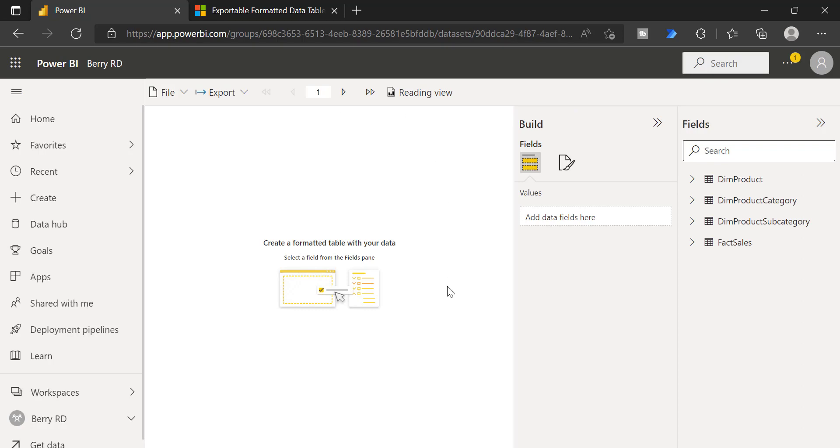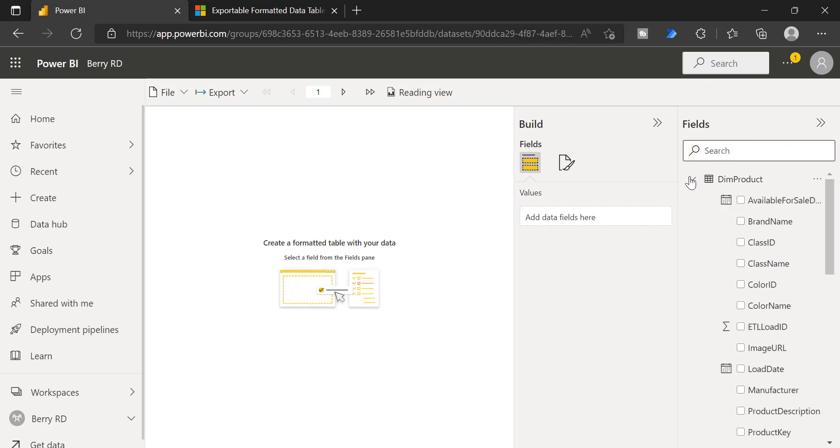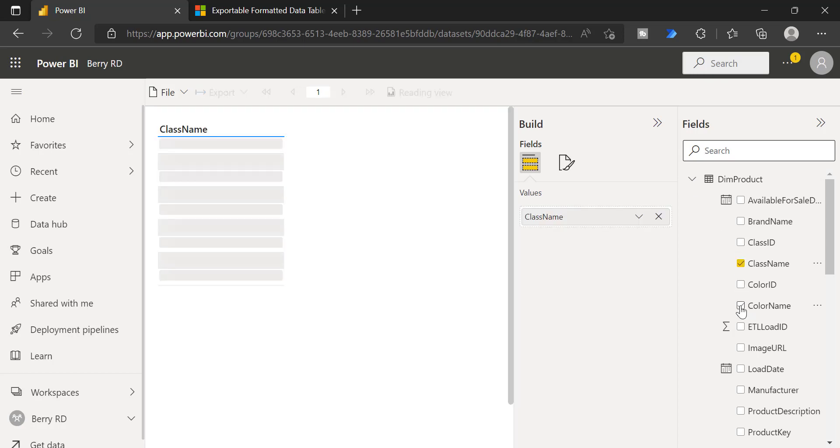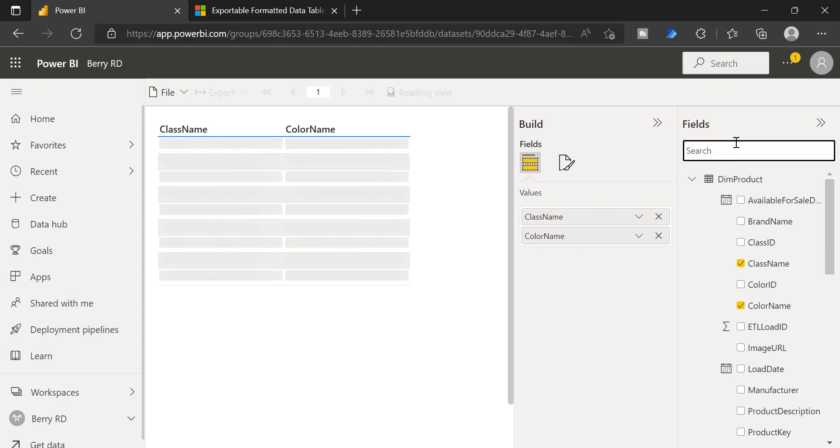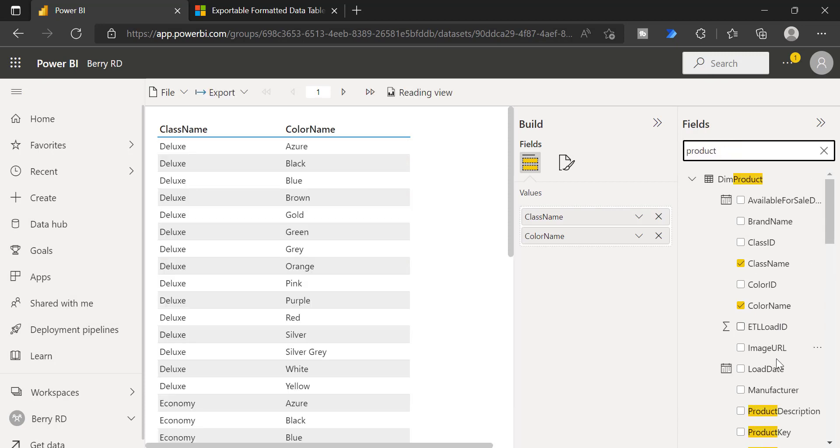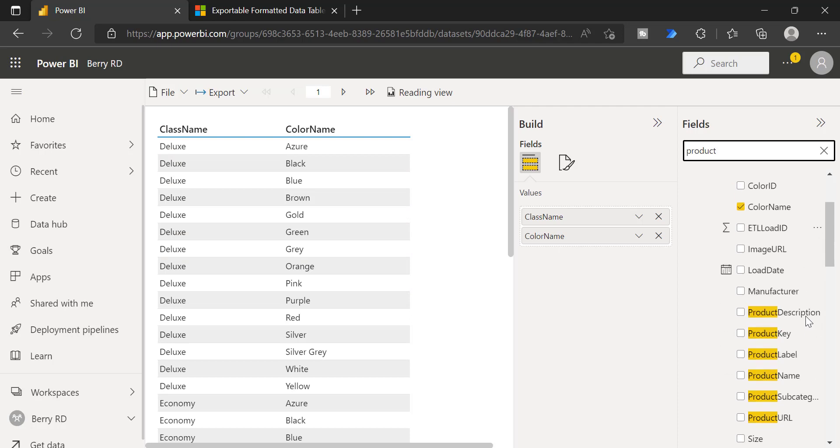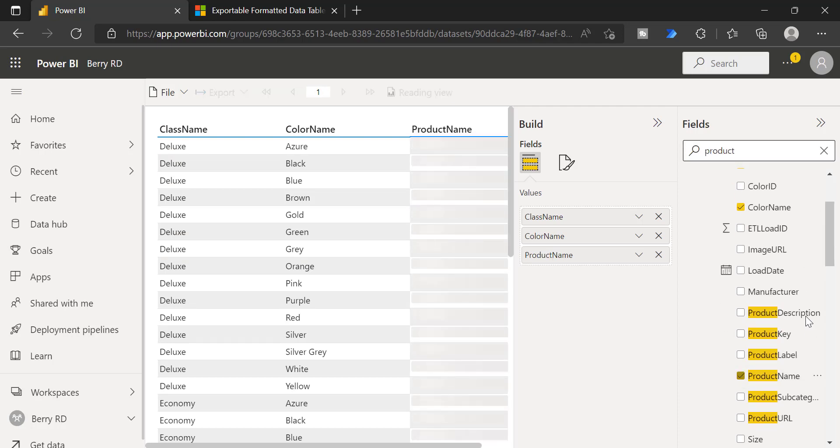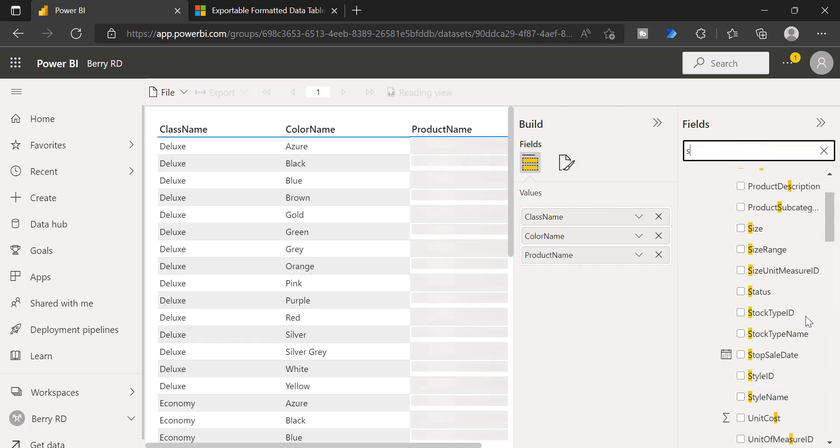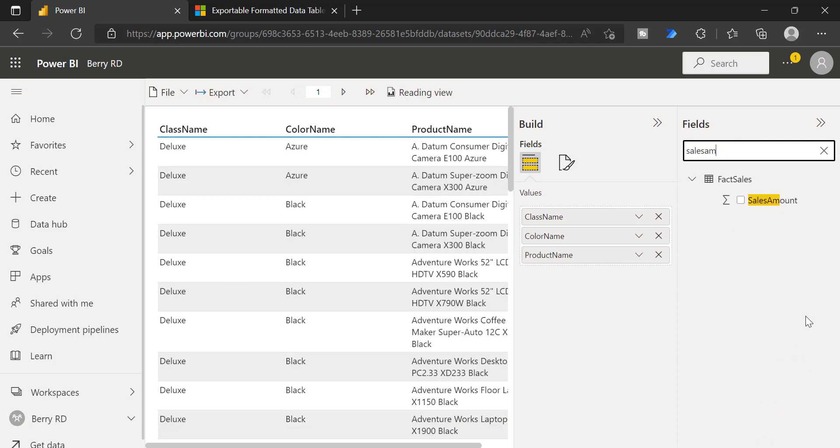This is the report page where you have to create your paginated reports. So here on the right hand side, it's going to show all the list of tables that you have in your Power BI dataset. You can choose whatever column that you want to keep it in your paginated report. Let me choose few columns: class name, color name, then let's select product name and also a sales amount.